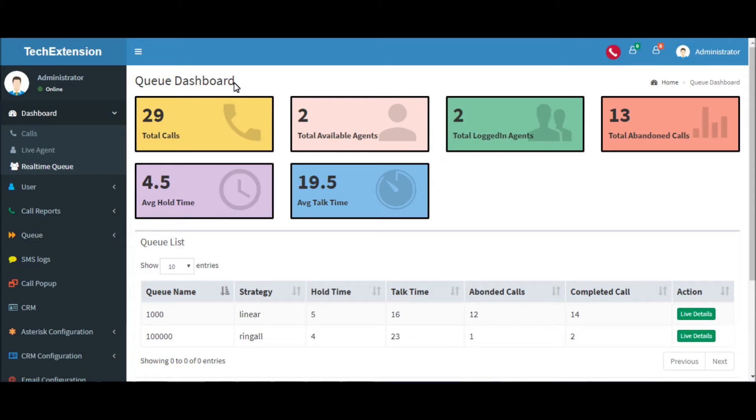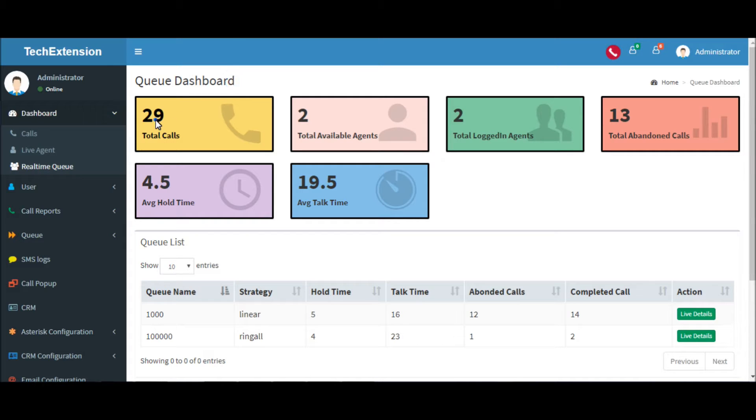Welcome to Live Queue Dashboard. It will provide the real-time information about all the queues in the system.